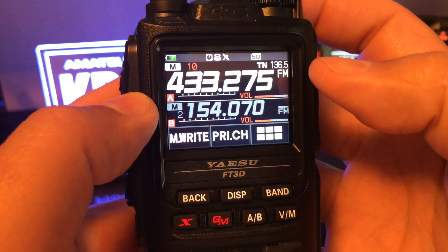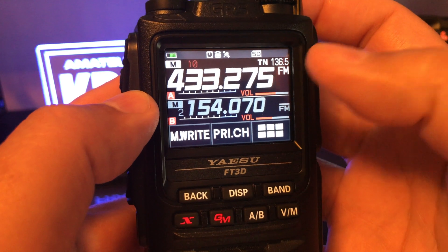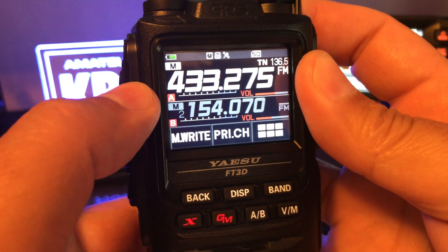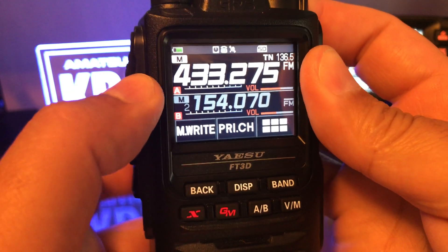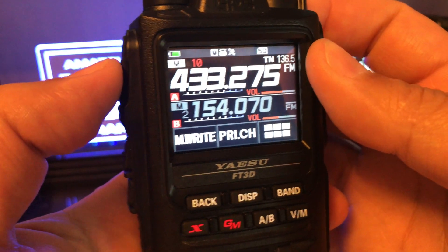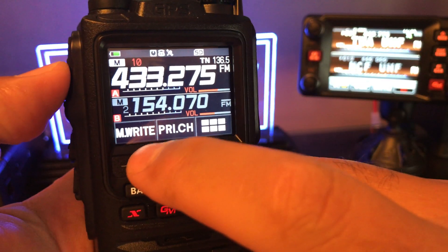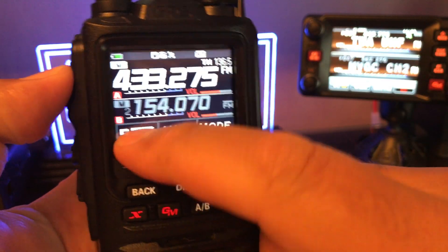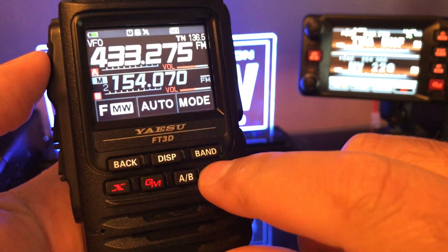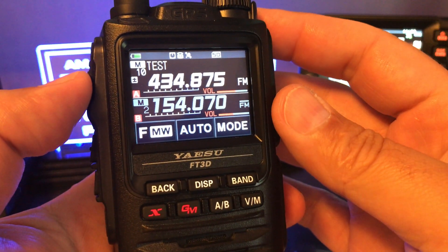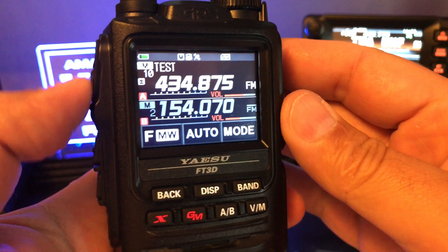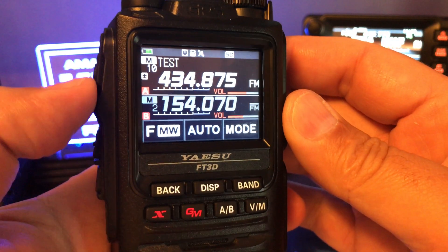Get back onto the memory channel that you want to set the transmit frequency for — that's channel 10. Press the PTT and then M to write it. So press PTT and M.